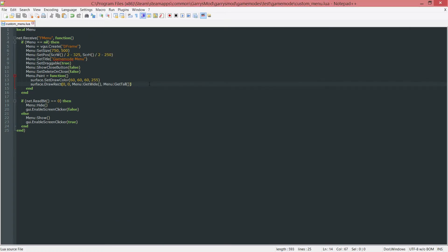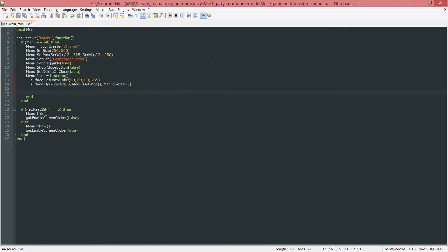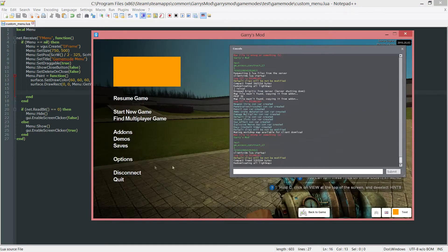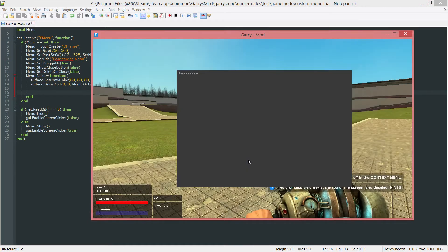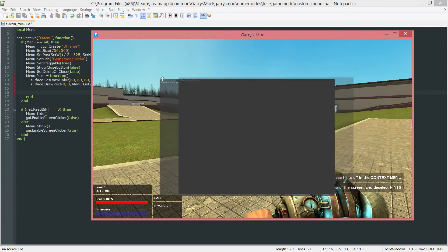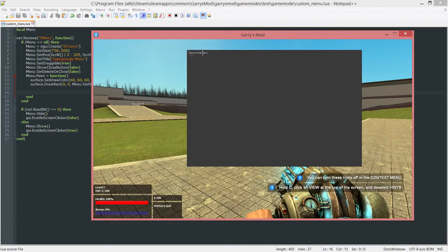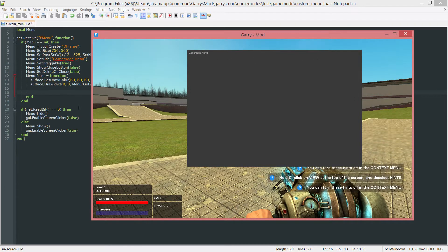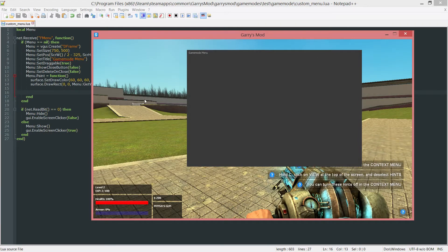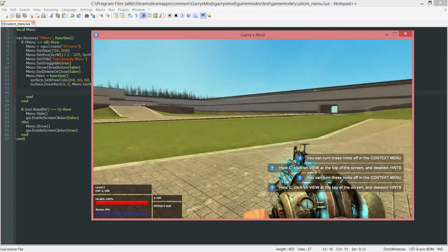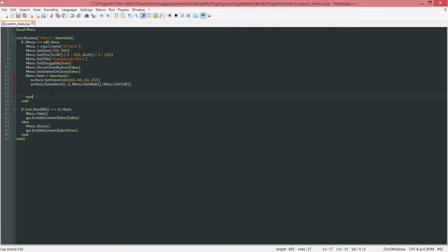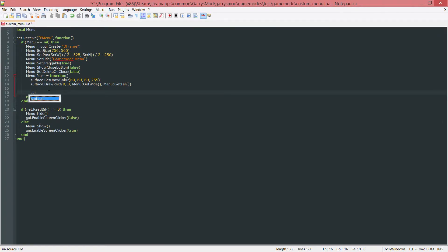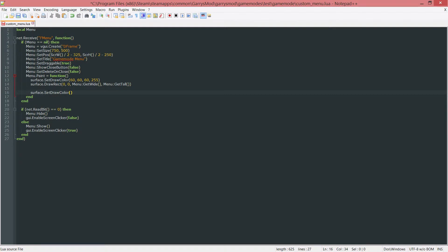Next up, I want to do a border here, which will just be right underneath the title of our menu here, which is the game mode menu. It'll be right underneath it, just to separate things a little bit. So we do this by doing a new surface dot set draw color. And this will be a darker gray, 40, 40, 40, and full on alpha.